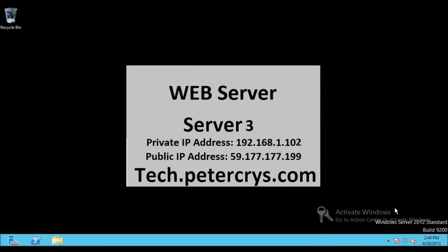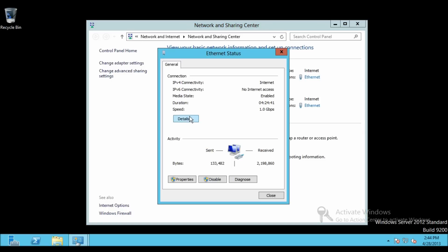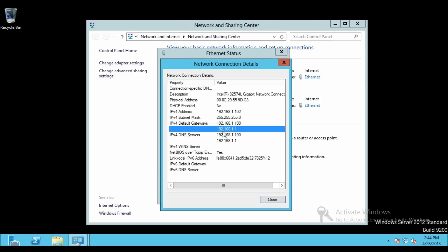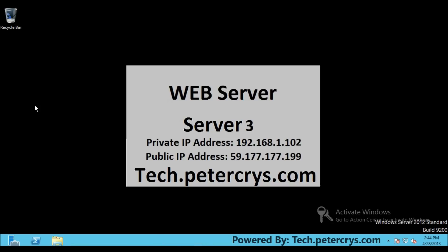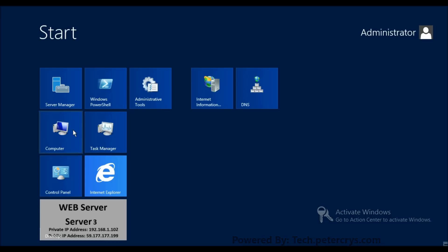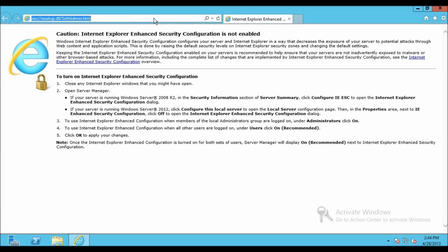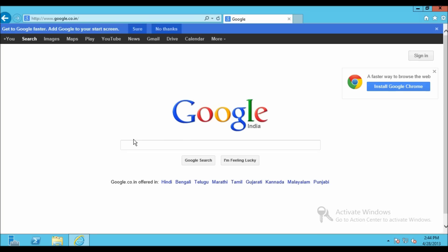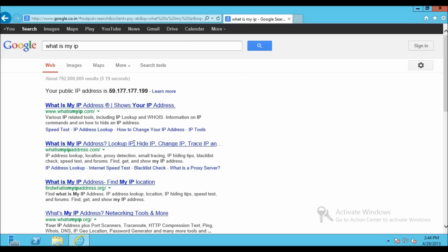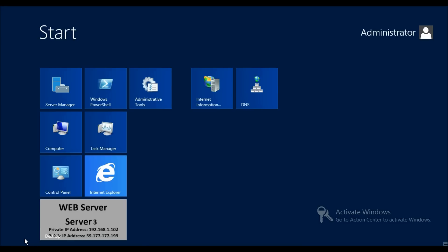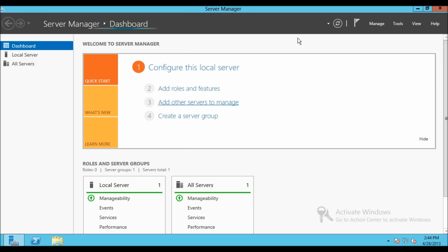Now let's go to the web server. Open Network and Sharing Center, click on Ethernet details. The IP address is 192.168.1.102 and the gateway is 192.168.1.1. Searching 'what is my IP' on Google confirms the public IP is 59.177.177.199.